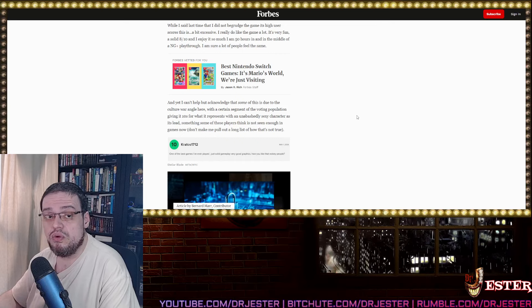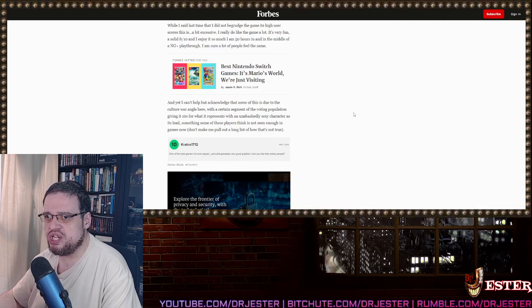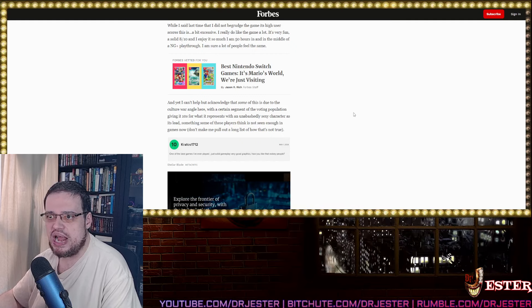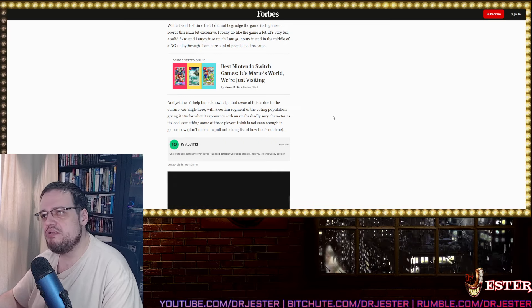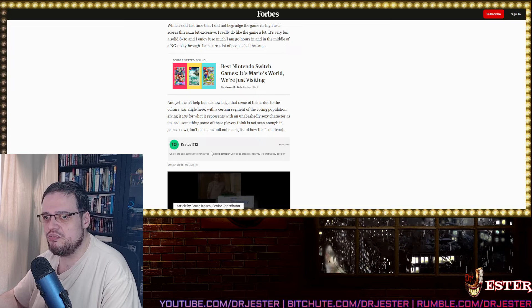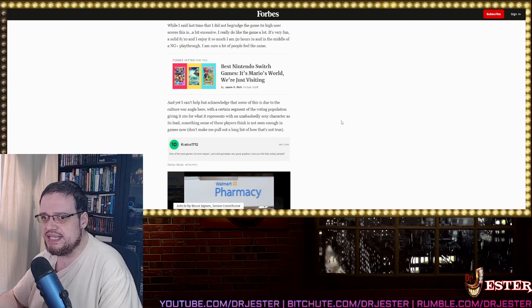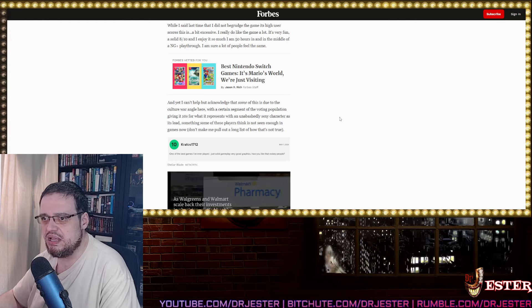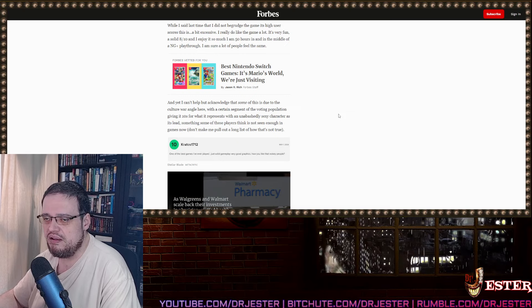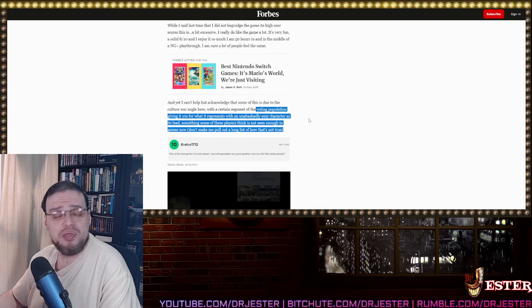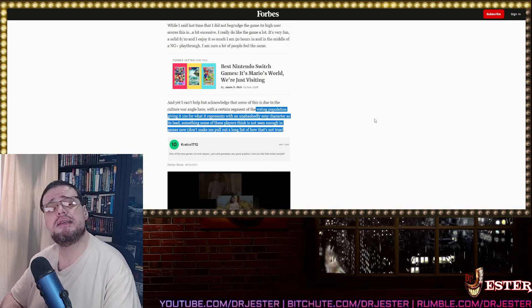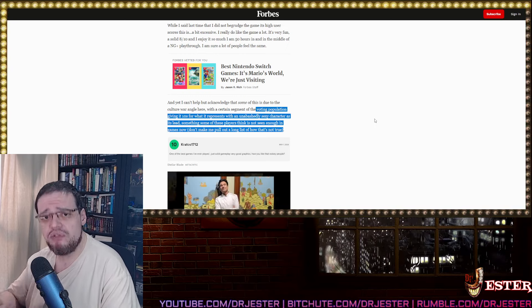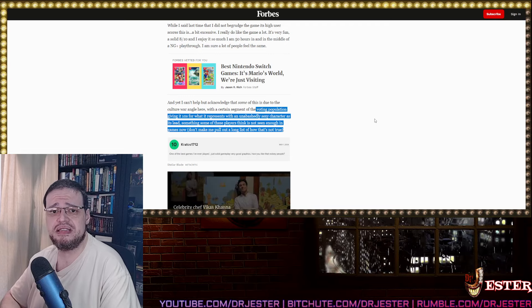And yet, I can't help but acknowledge that some of this is due to the culture war angle here, with a certain segment of the voting population giving it a 10 for what it represents with an unabashedly sexy character as its lead. Something that some of these players think is not seen enough in the games now that make me pull out a long list of how that's not true. Yeah, do. Please. Come on, pull that long list. Tell us.